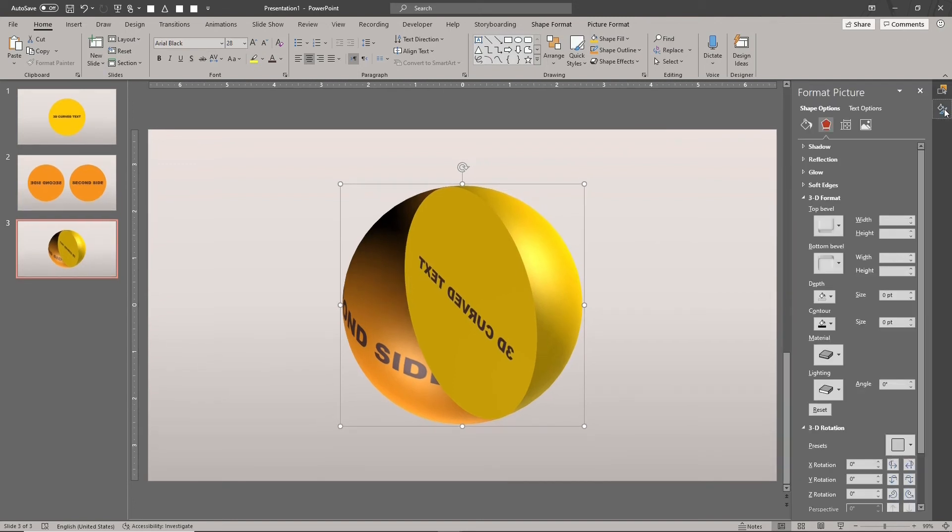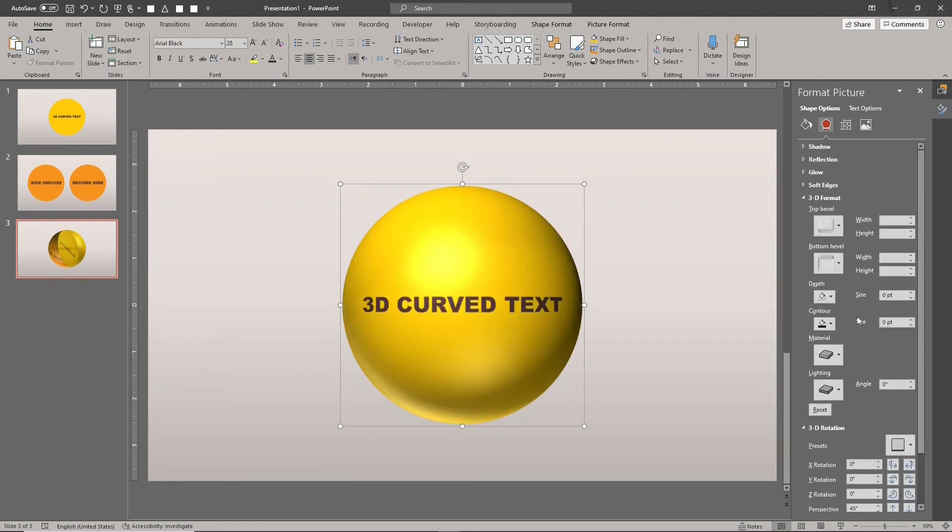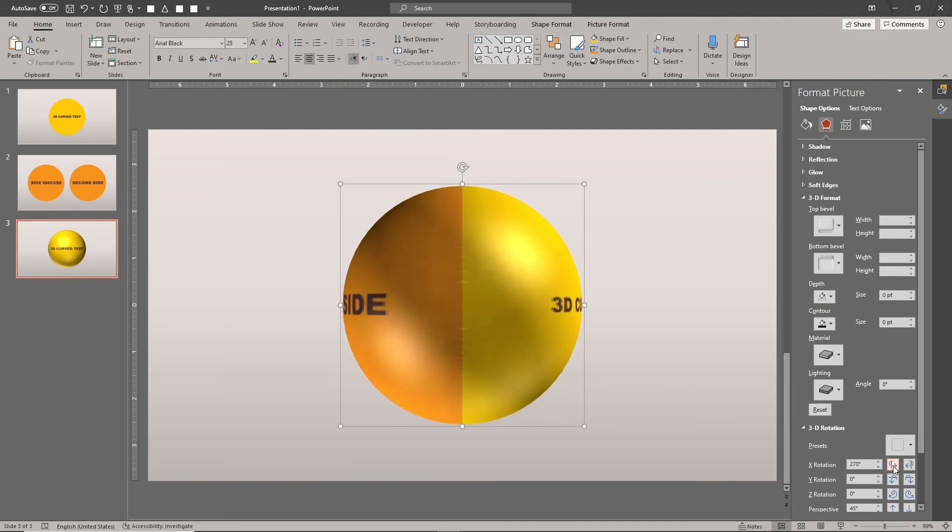Excellent. The rig is completed. We can use it to create any 3D text that wraps around the sphere with unique designs on the front and back sides.